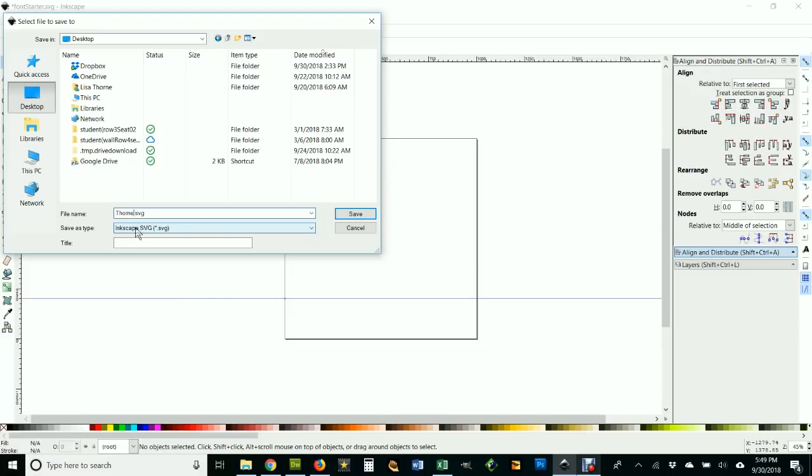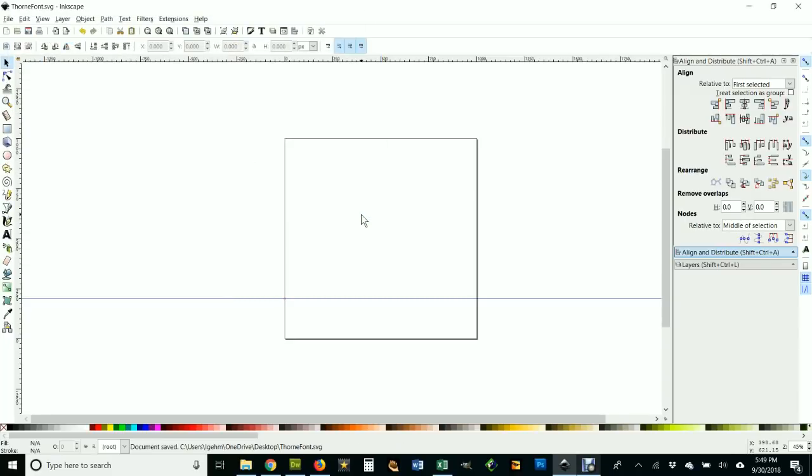It's a .SVG file. This file is exactly the size it's supposed to be. That's why we've got this special one set up. See this little guideline here? That's where the baseline is of all the letters you're going to make.